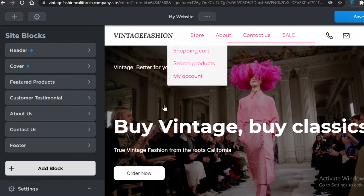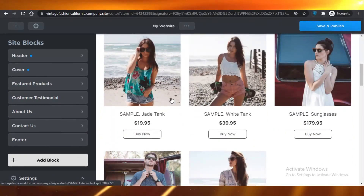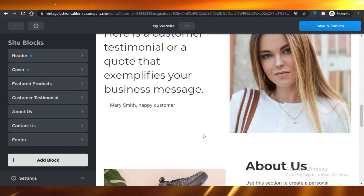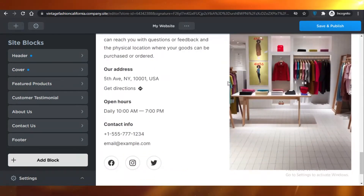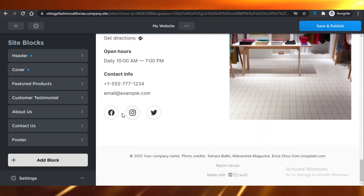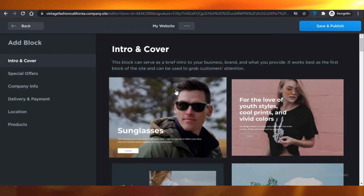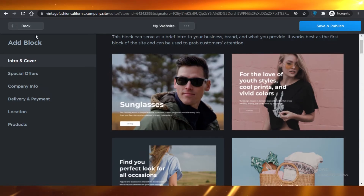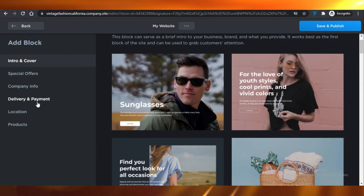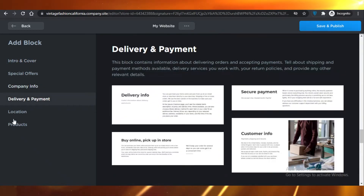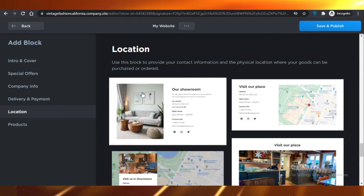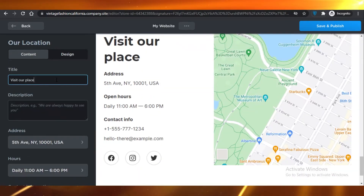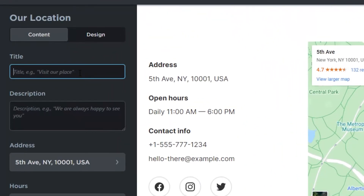You can also add another block to your site. There's the header block, cover block, featured products block, about us block, contact block, and footer. You can add a new block and select from any of the available templates — for example, let's add a Location block.